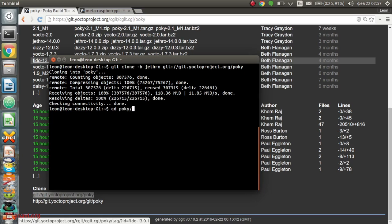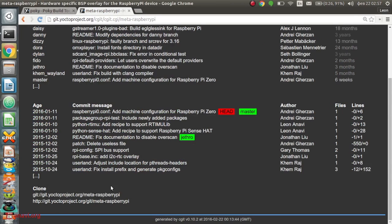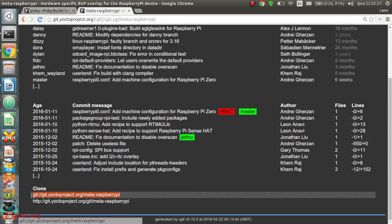After that, I'm changing the directory to Pocky and cloning BSP meta layer for Raspberry Pi. I'm using its latest version from the master branch.